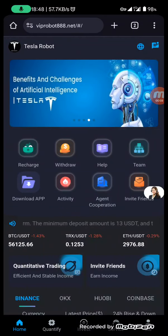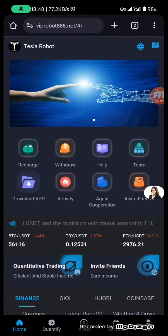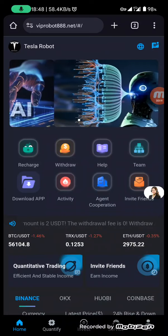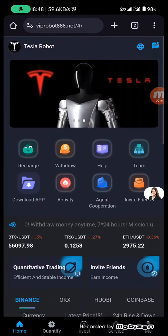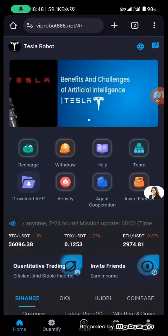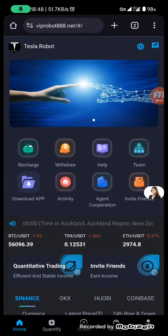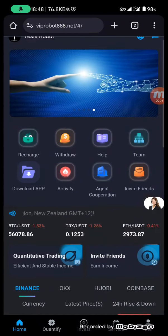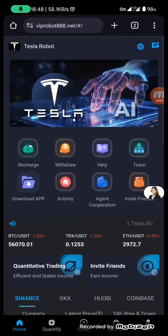Hello everyone, today I'm going to share with you a new investment website that just opened one week ago. It's called VIP Robot 888 dot net. To register, it's very easy — just use your phone number or email address, enter your password and invitation code. After registration, you'll go to the home page.